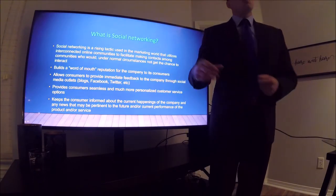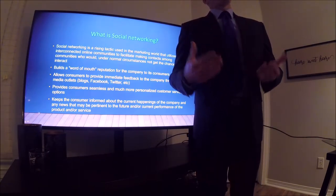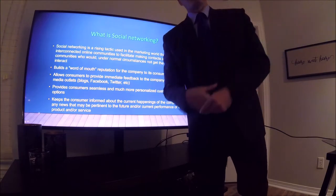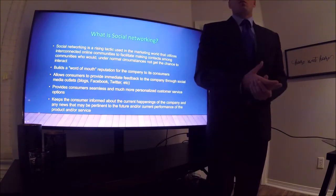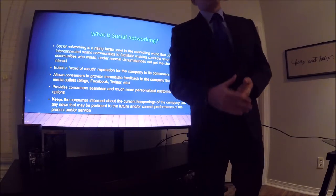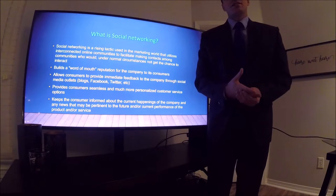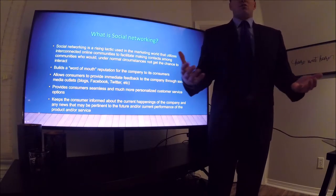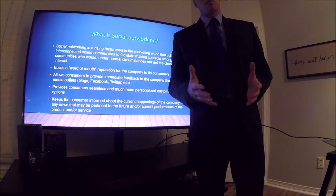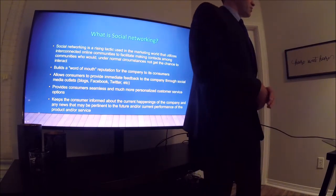For example, say you bought a new blender for your kitchen and it didn't work well. You go on that company's Facebook, tag them, and say you had a problem with the device. More often than not, you get an immediate response — something that normally doesn't happen with other marketing platforms.